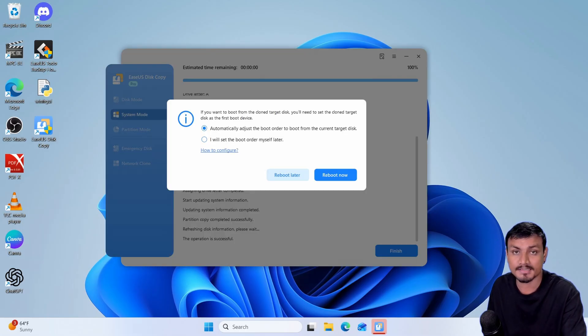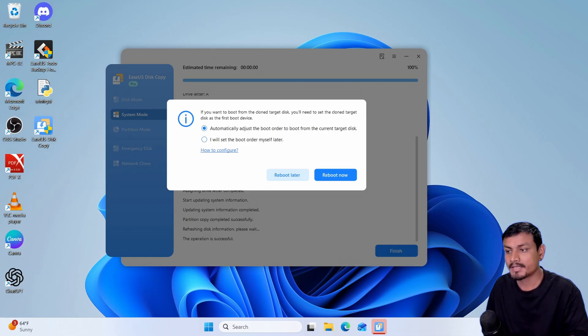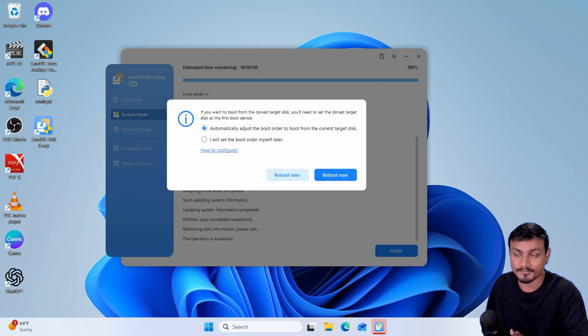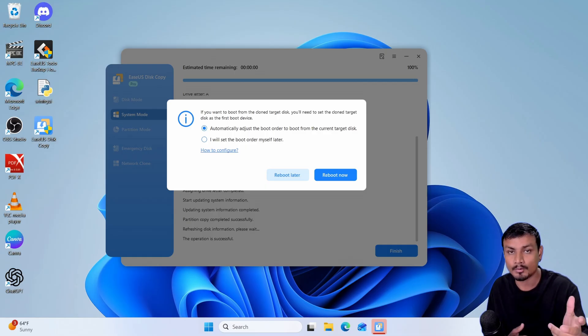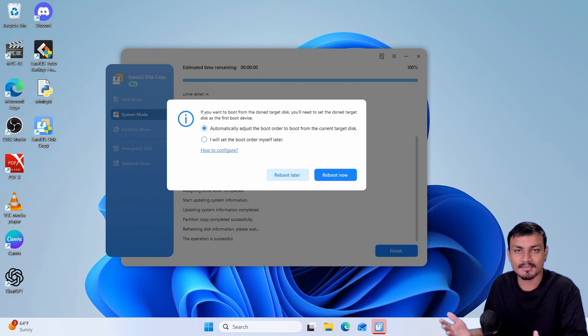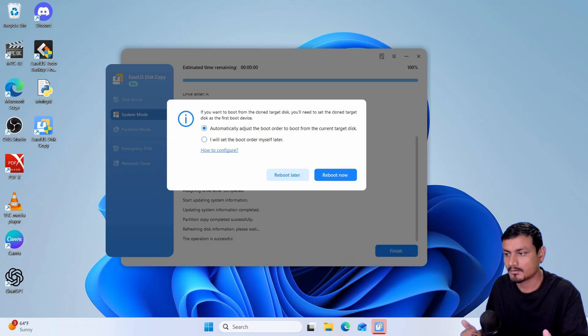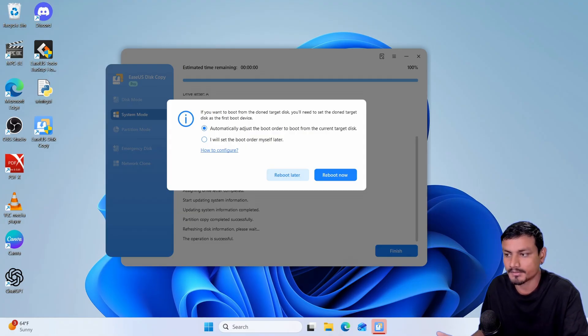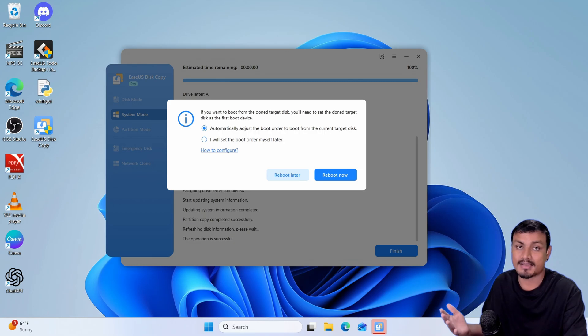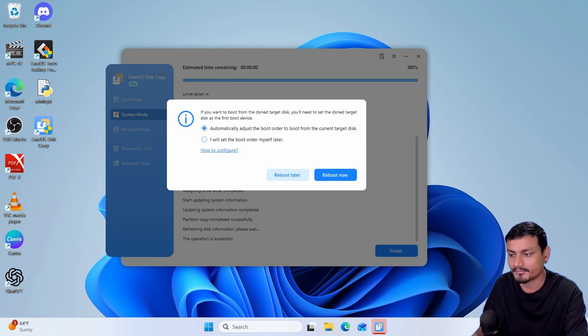Once the process is complete you can now turn off your computer and remove the old disk or you can let the software automatically adjust the boot order or you can do it manually from the BIOS. I'm just going to reboot the system and it will boot from that new drive.